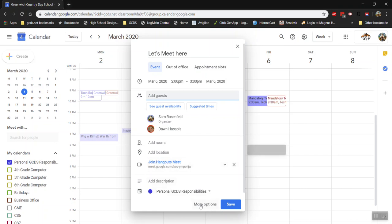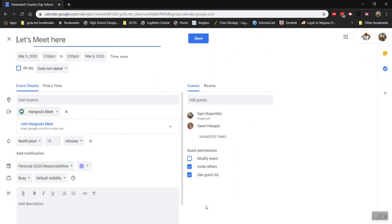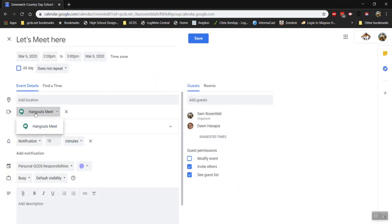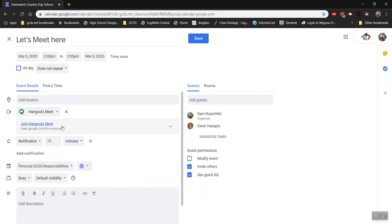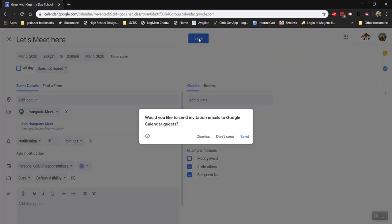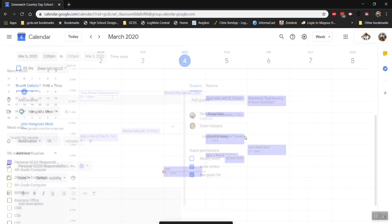If you don't see this when you're making your event you can always click more options and make sure that when you click here you choose Hangouts Meet and it will create a link for you. So if I press save it'll ask me if I want to send an invitation to those guests. I'll go ahead and press send.